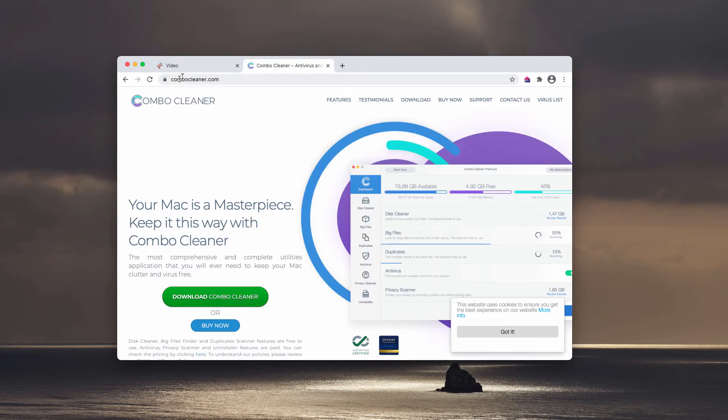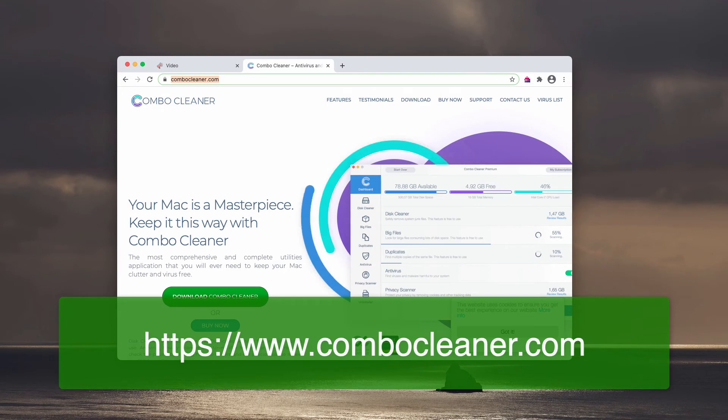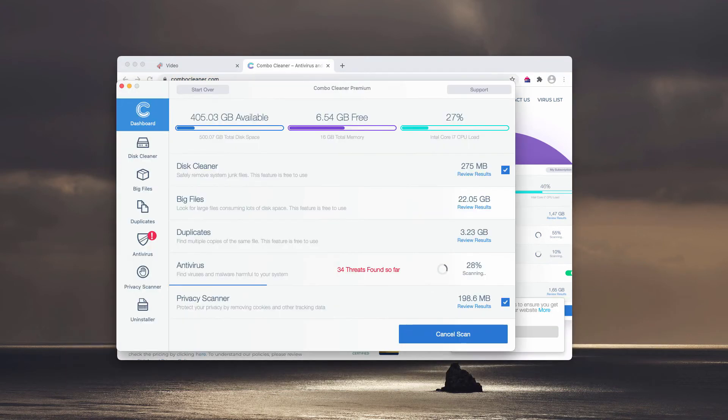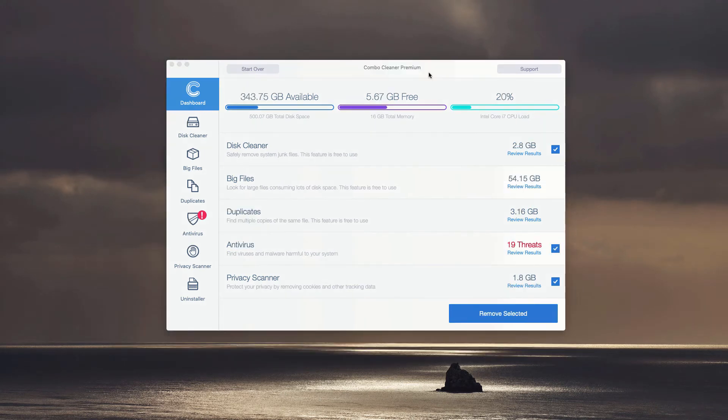to Combo Cleaner, you may get it on the page combocleaner.com. Download the software, install the program, and start scanning your Mac device with this application. This is the end of scanning by Combo Cleaner antivirus.